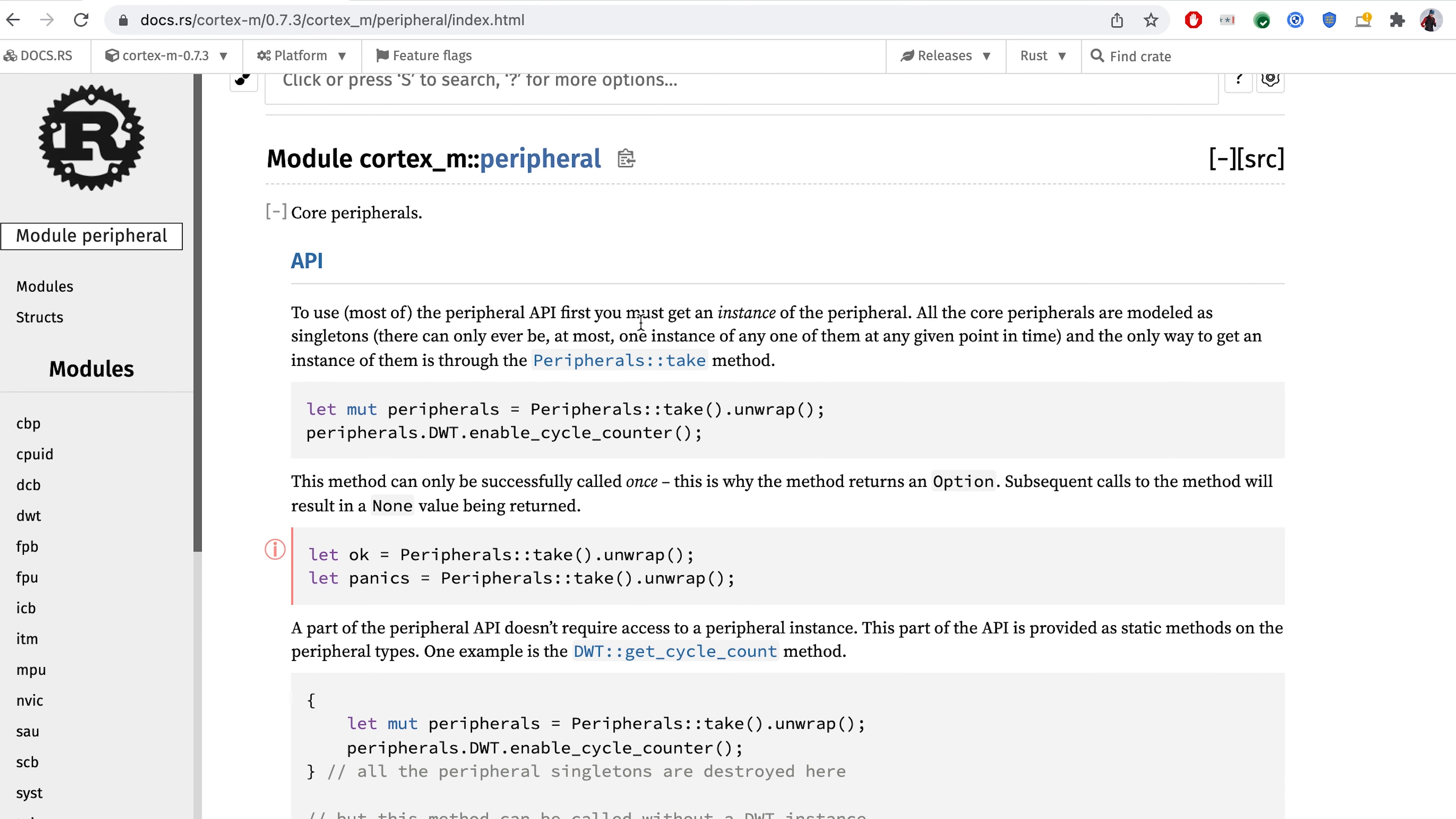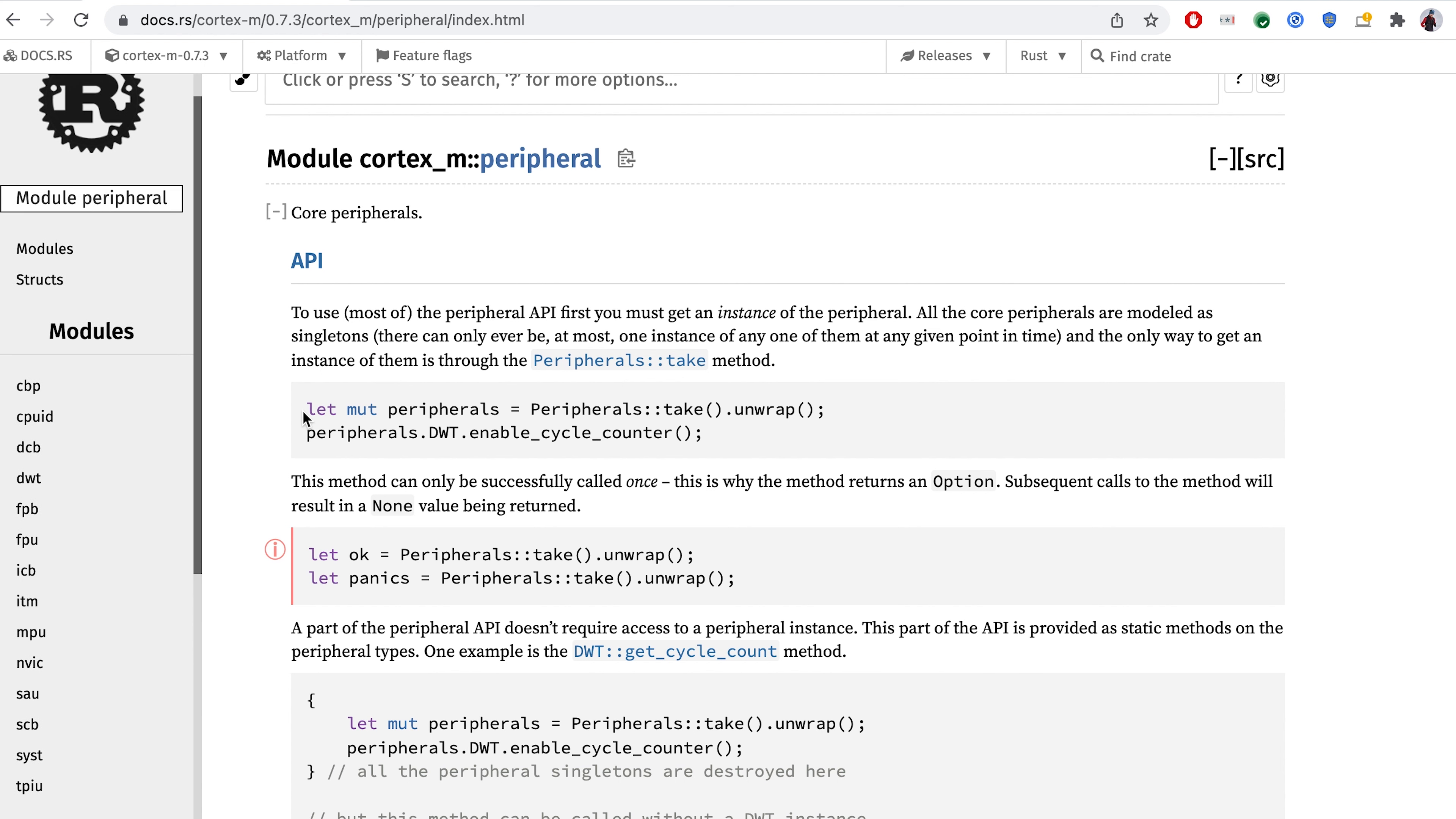Also, I promise that I will briefly explain the difference between core and device peripherals. For core peripherals, we have to take a look into the low-level Cortex-M crate. And over here, we can see that this is the way to unwrap those peripherals.